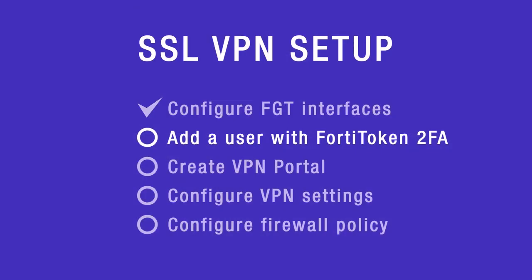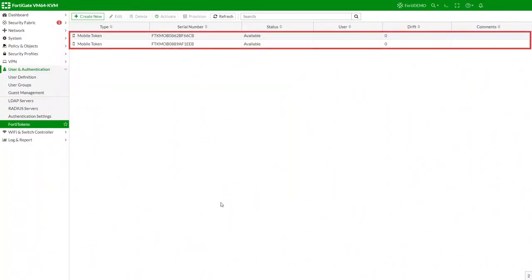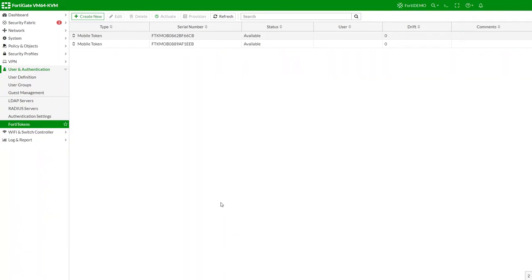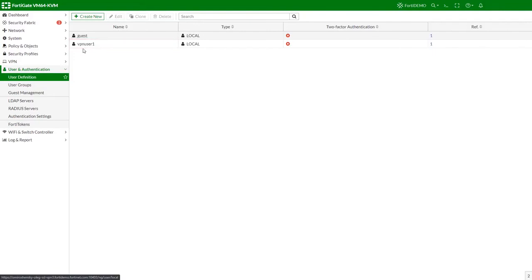Next, configure the user and the user group. Your FortiGate license comes with two free mobile FortiTokens that are already installed on the FortiGate. You can also purchase additional FortiToken licenses and apply them to the FortiGate. We already created a local VPN user and added it to the VPN group.